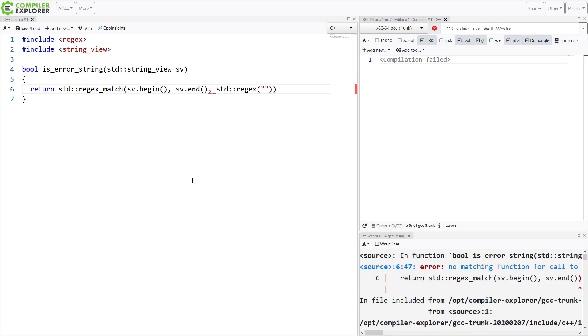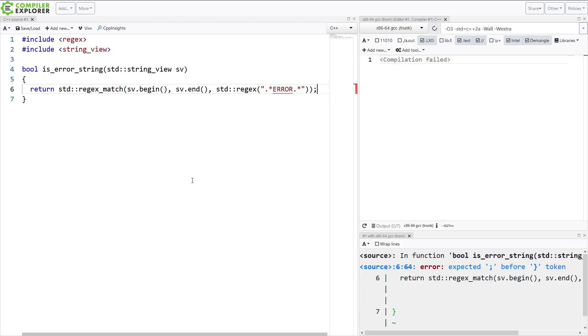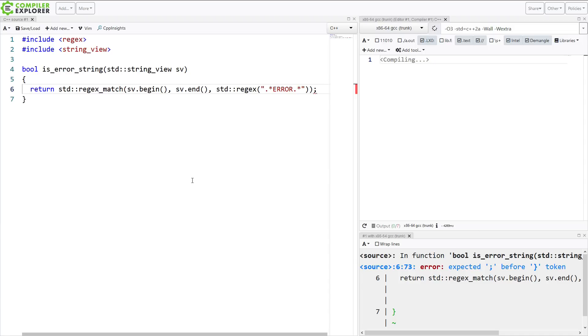And we're going to keep our regex pretty simple, just going to be something like this. We're going to say, if this contains ERROR in all capital letters, then this is an error string. Now, at this point, you can pretty much go and get a coffee, wait for a while, come back, and eventually the compiler will theoretically have compiled your very simple regex example here.